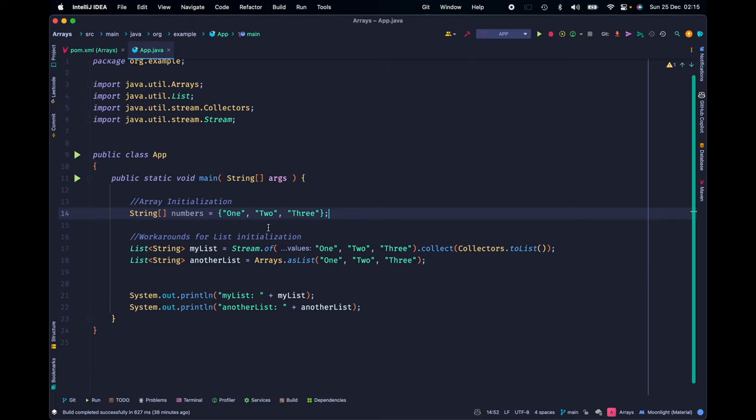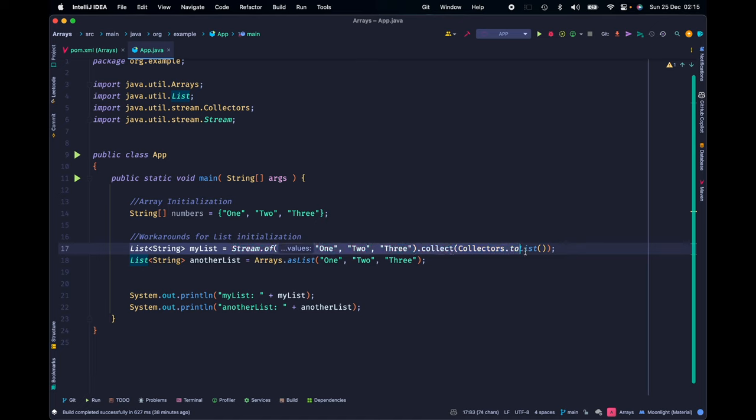In line 17, we see the variable myList. This one is instantiated using the of function from the Stream class. Then, we are applying the collect terminal operator.